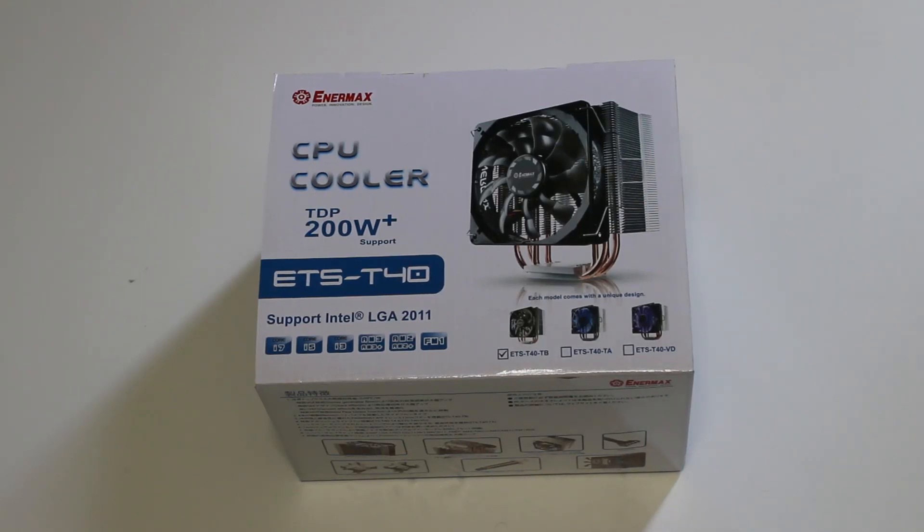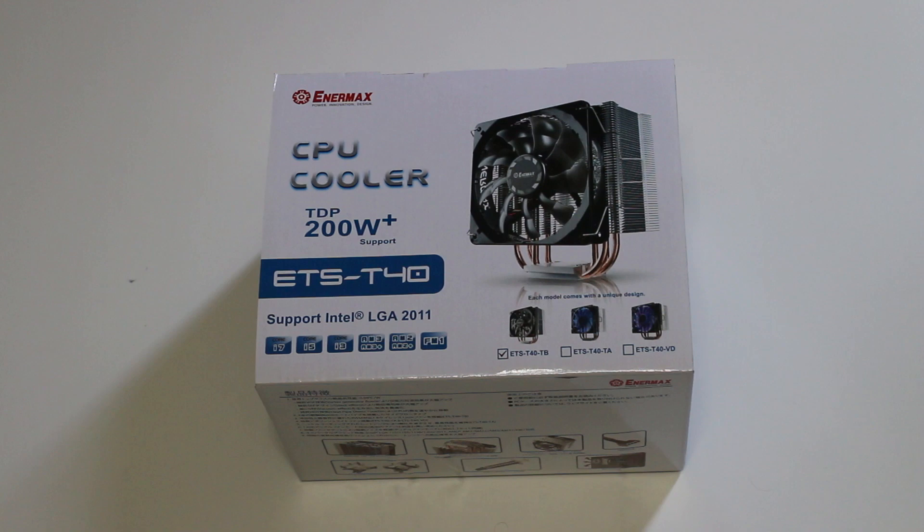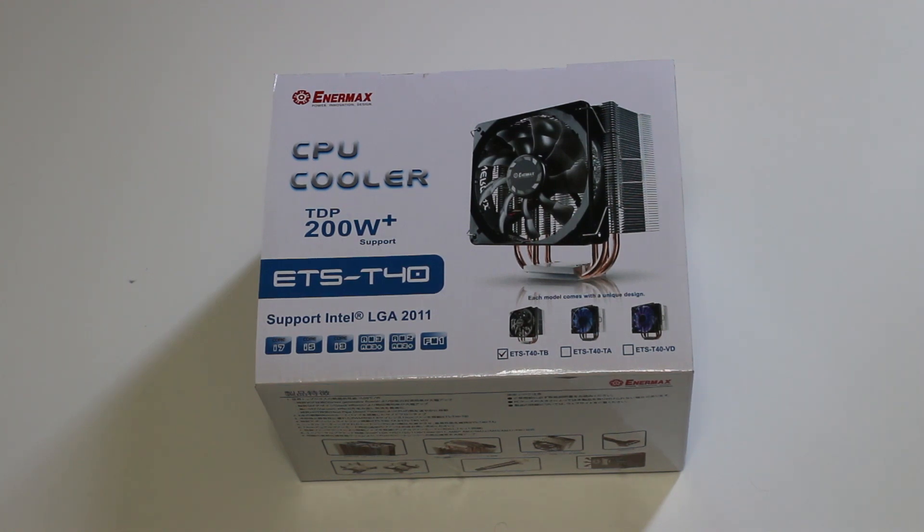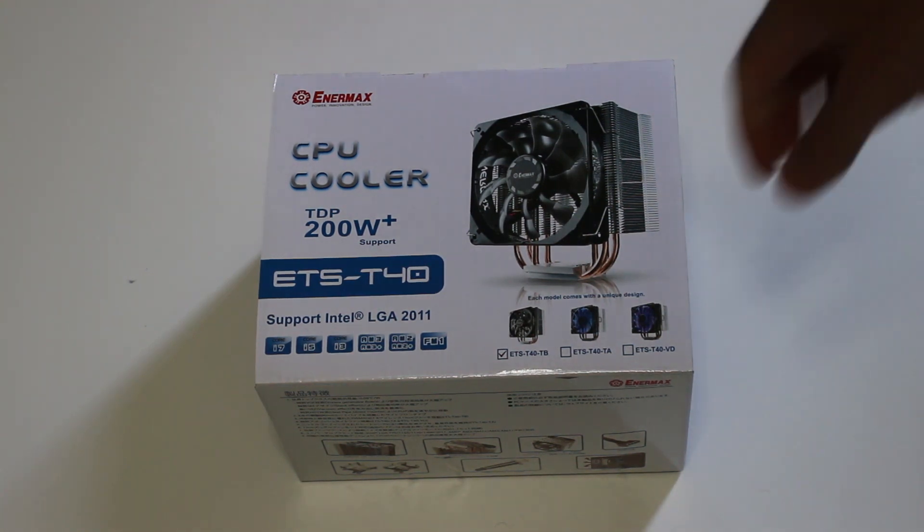Hey YouTube welcome back to TechS, it is Brandy's coming back to you guys today with an unboxing and full review of the Enermax ETS-T40. This is Enermax's budget CPU cooler.